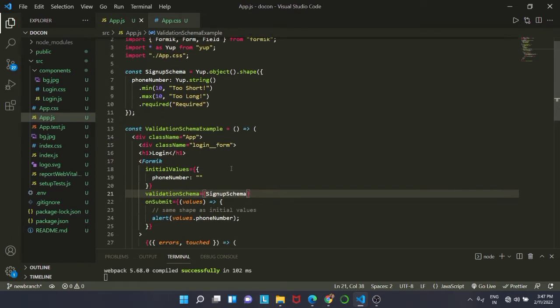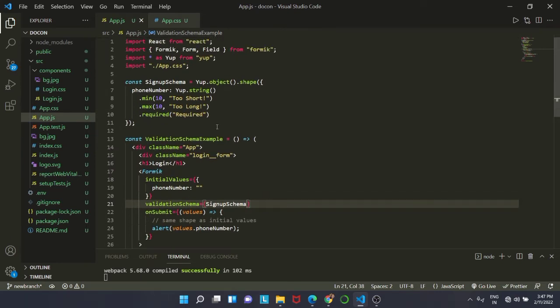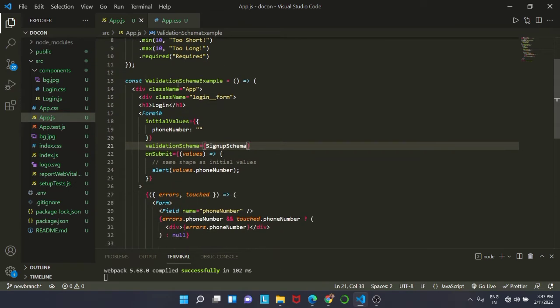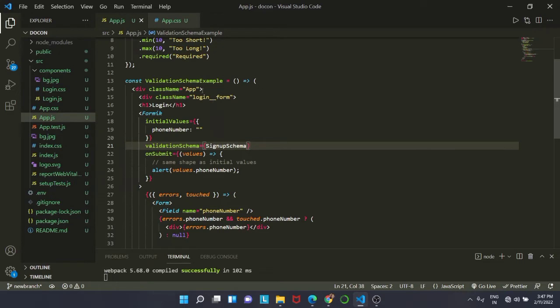Inside that, there is our app component. We have just written some code inside our app component. It is simple code. I have given it a class name of app as we have done earlier also, and I have also wrapped it inside a login form.